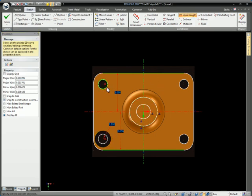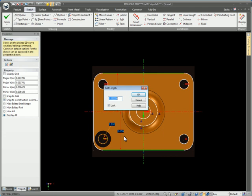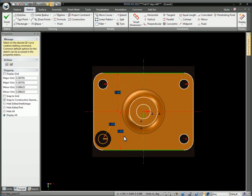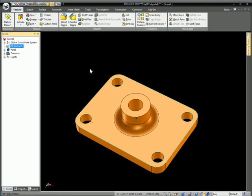Just go through and tag those to each other so they're all equal. Now when we update the dimension, all the holes will update. We'll hit finish there and again the part regenerates.